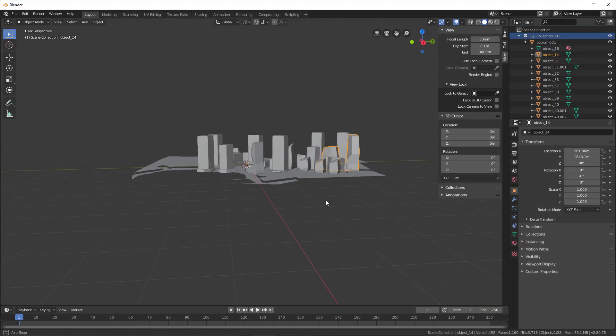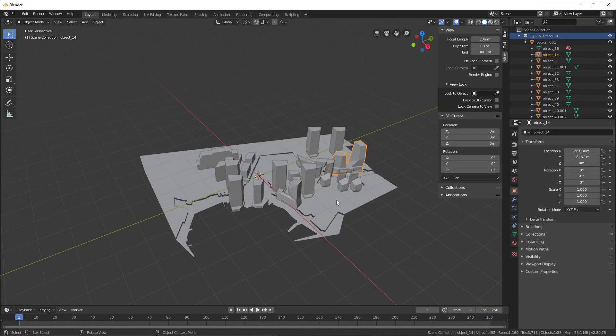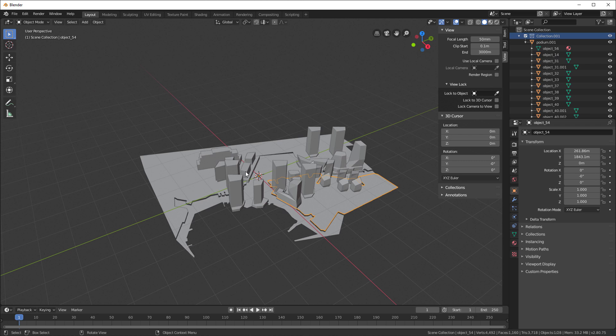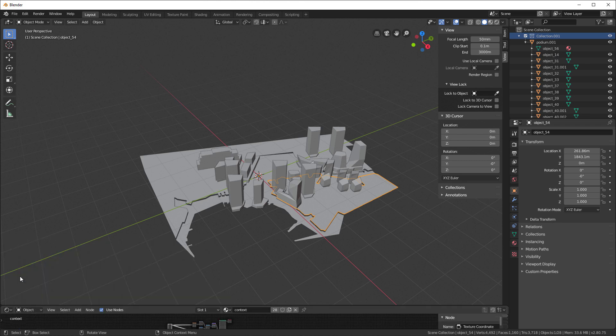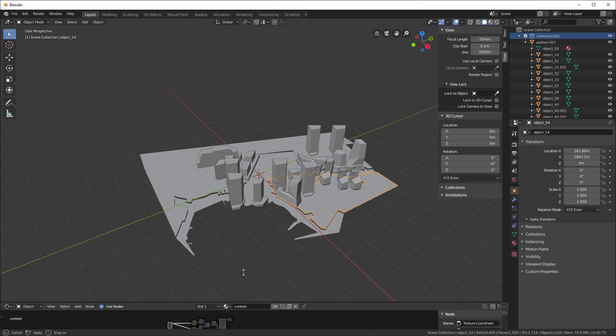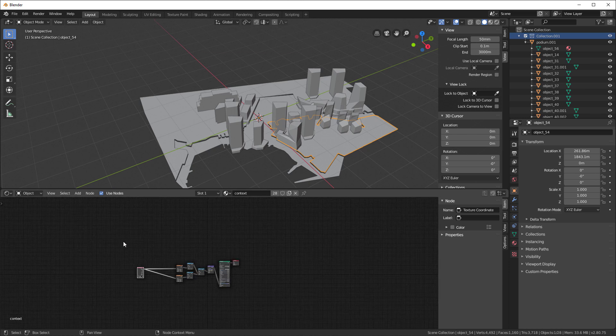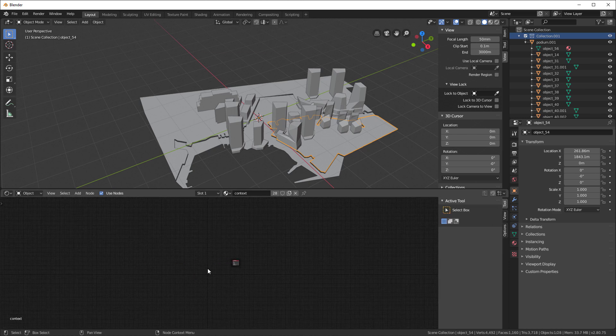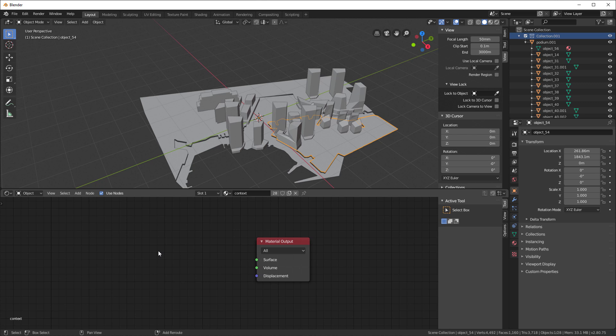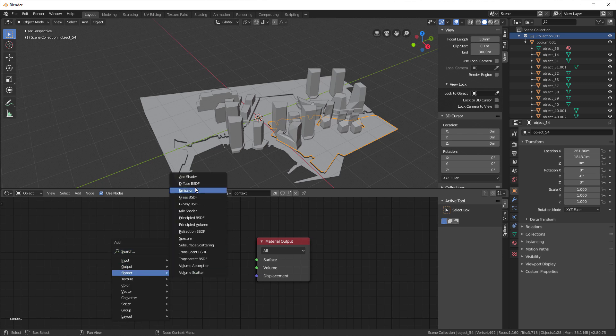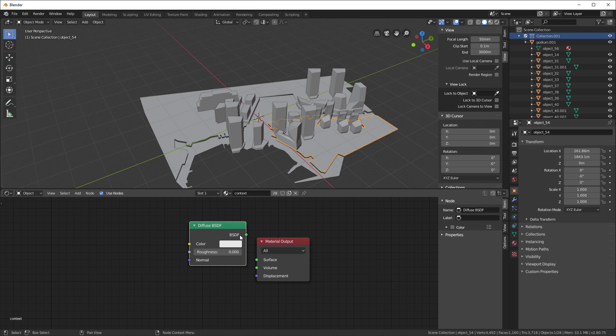Next let's go ahead and set up the material. I'll select any object here, and I'll go into my Shader Editor. I've got something set here, but I don't really want it. I will Shift-A, and I want to add a Shader that's a Diffuse Shader. We'll stick that in here and hook that up to the surface.